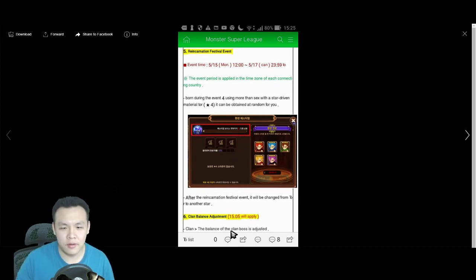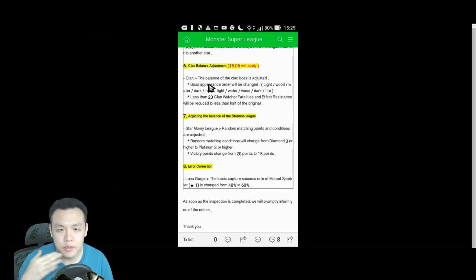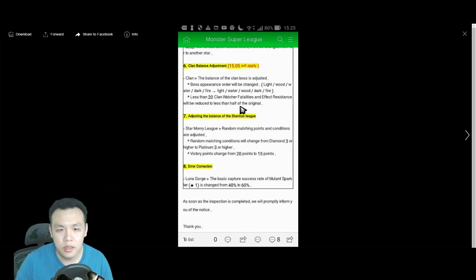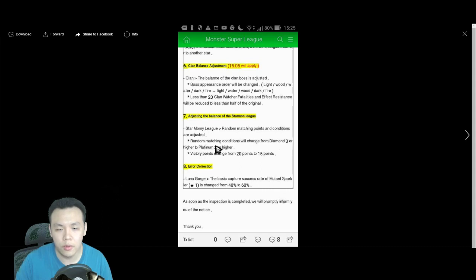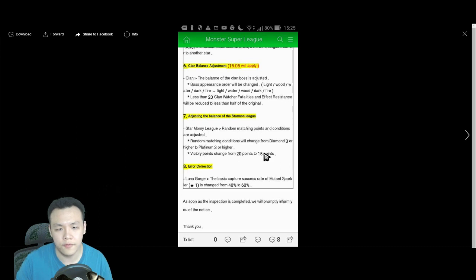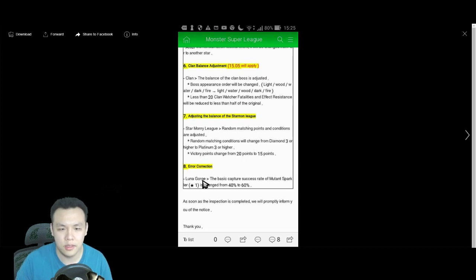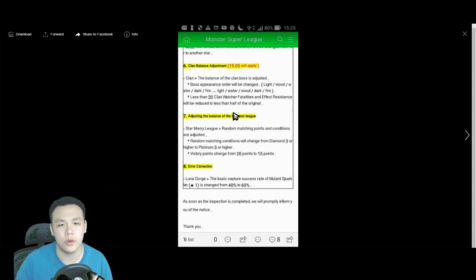Clan Balance Adjustment. The balance, Clan Bosses, oh, this is actually pretty big. Boss Appearance will be changed. Light, Water, Wood, Dark, Fire, less than 20, Clan Watchers, Vital League, less Resistance. Half the original? I cannot understand this. I'm sorry. But, Astronomleague. The changes for random will start, change from Diamond 3. Oh, the random matches will start from Platinum 3 and higher. It will be changed from 20 points to 15 points. It's not a big change. Like, everyone can still get to Heroes 1, I think. And then, but what is this about? Balance, Boss Appearance Order will be changed. Oh, the Appearance Order. Okay, okay. That actually makes a lot more sense.